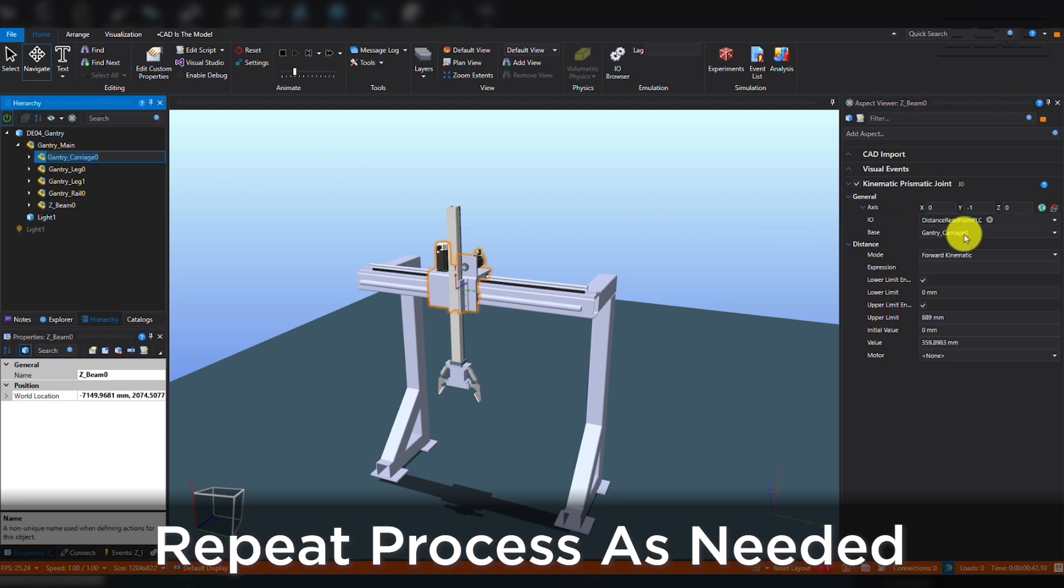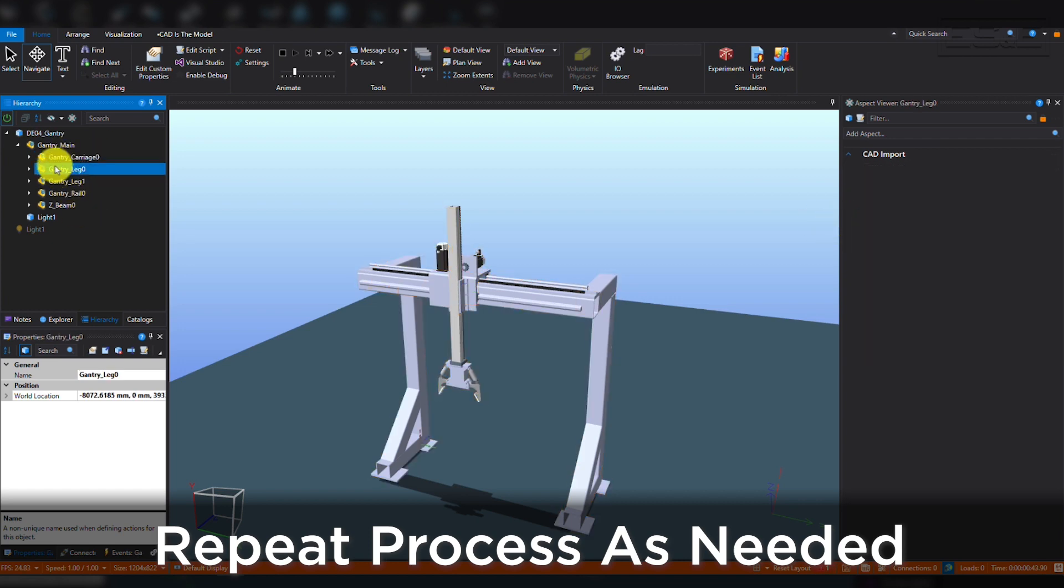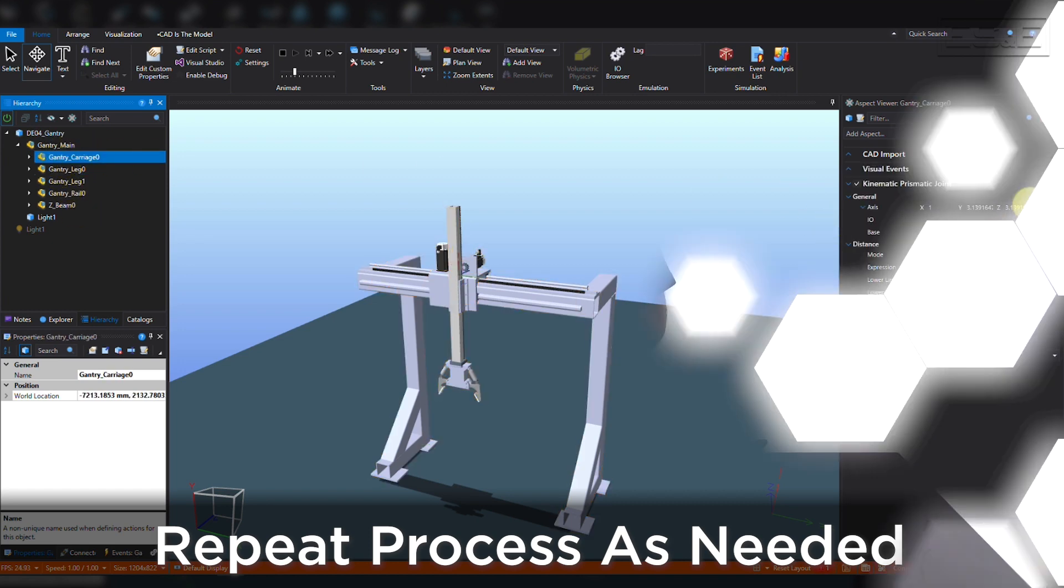You can then perform the same action for the gantry carriage. That's it! Now you're ready to tie your Digital Twin to PLC program tags for testing. Be sure to check out our Digital Twin Commissioning video for the next steps in Virtual Machine Commissioning. Thanks for watching!